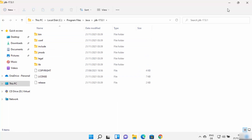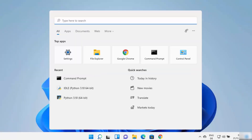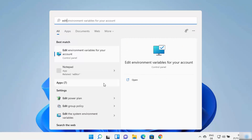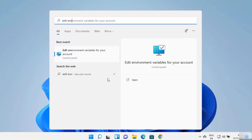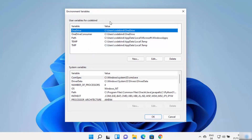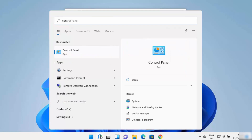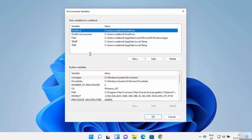To open the environment variables window, click on the search icon and type 'edit'. This will show the result 'Edit environment variables for your account', which will open the environment variables window. You can also open it through the Control Panel.